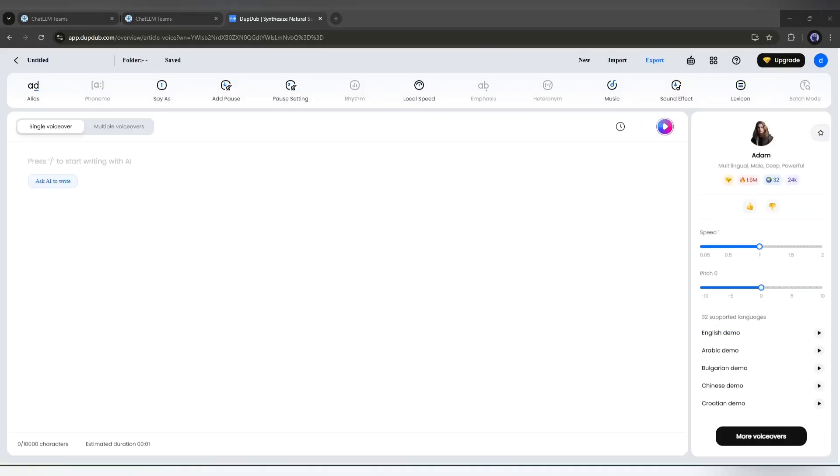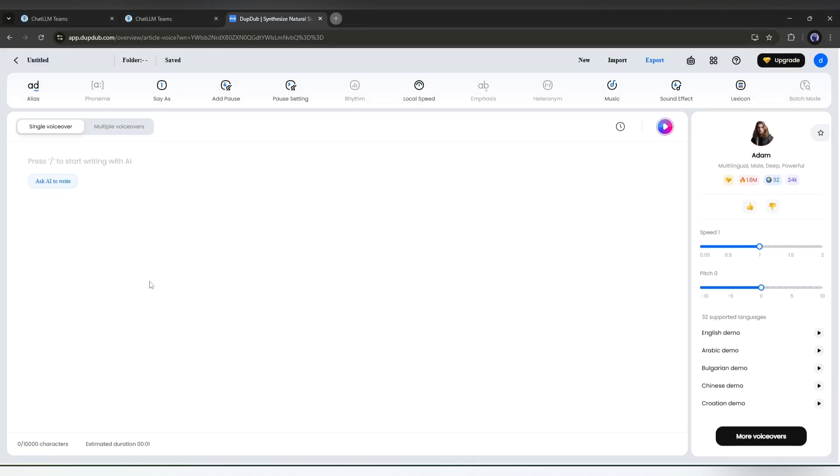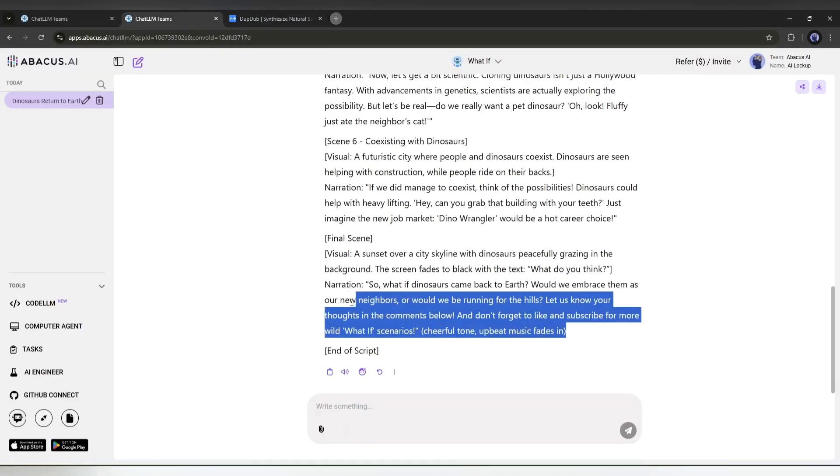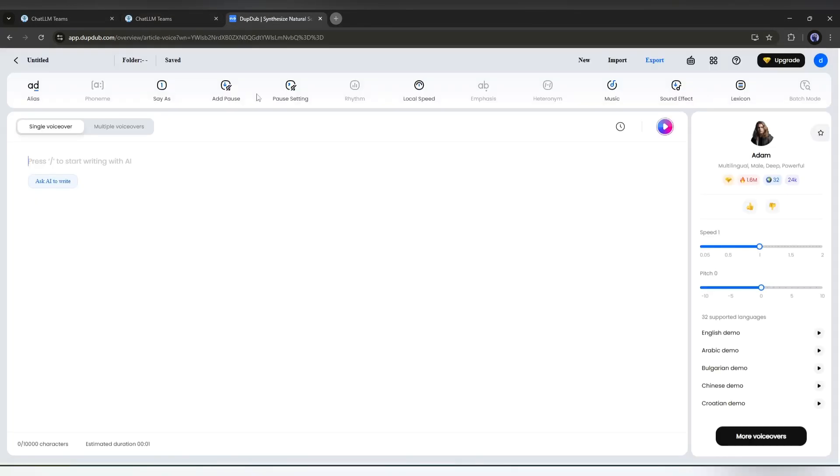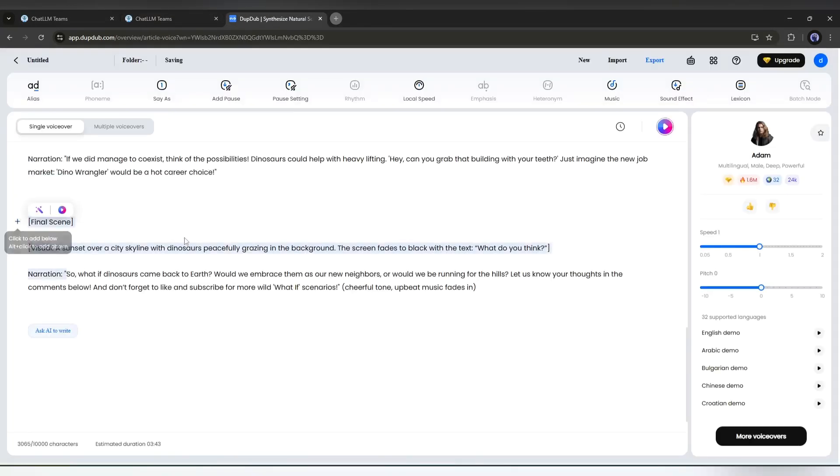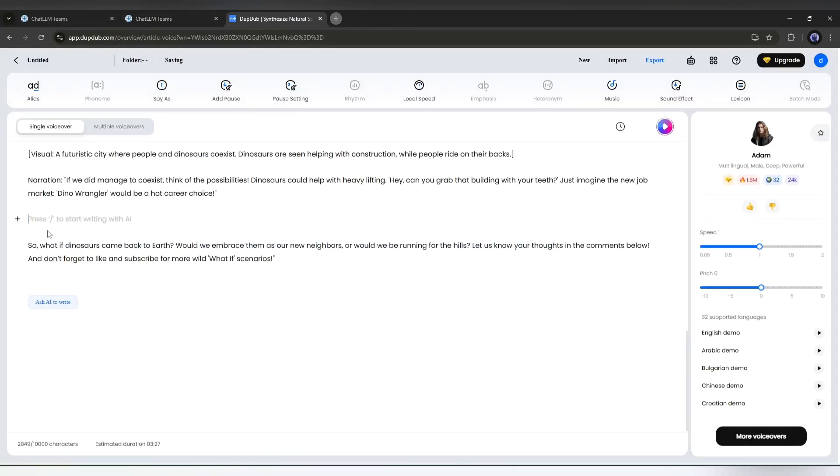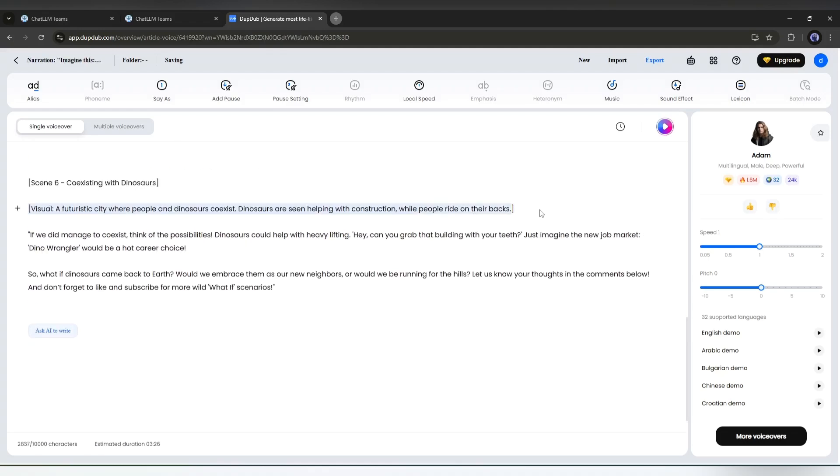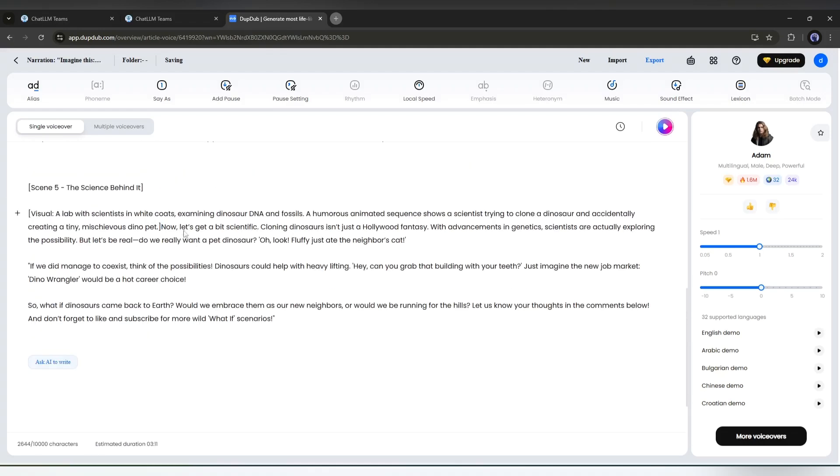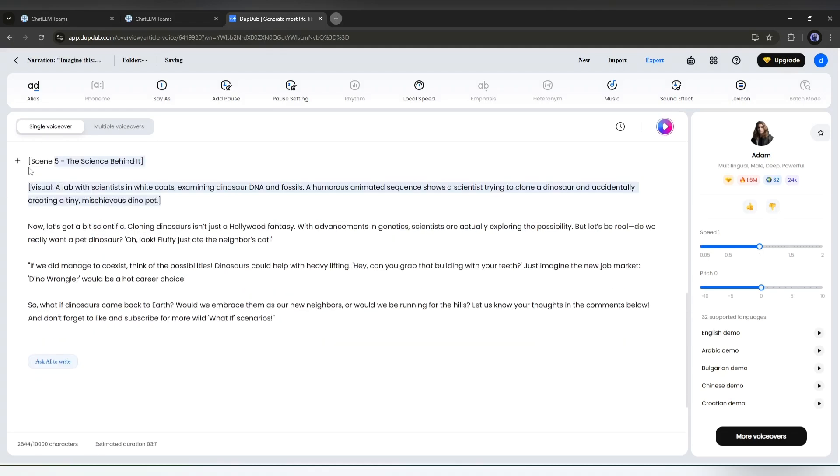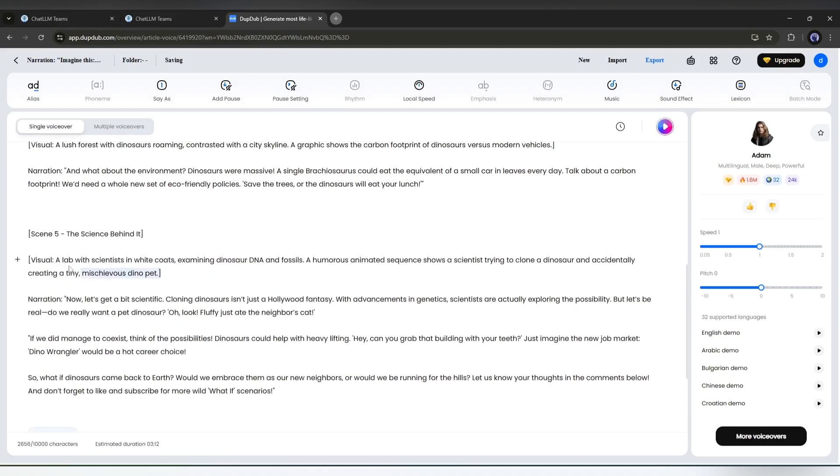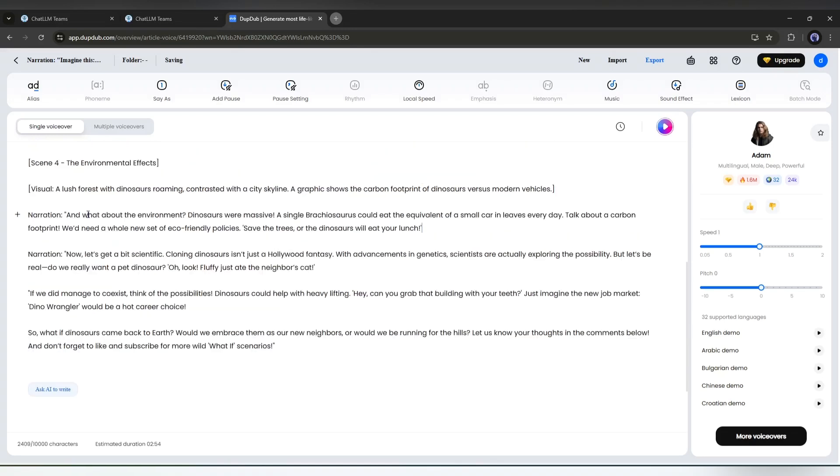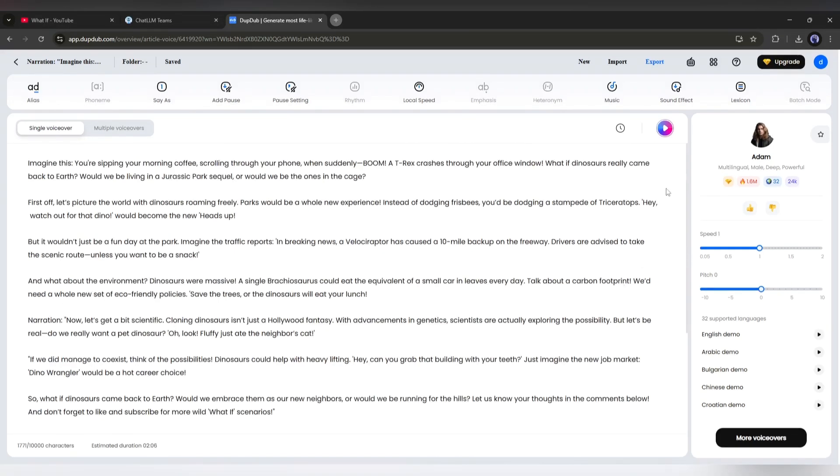Okay, this is the AI voiceover generator interface. First, we have to enter the script here in this box. So copy the script and paste it here. Now, we have to delete all the unnecessary parts of the script, such as visual descriptions and others. Just keep only the narration part. Once done, we have to choose a voice model.